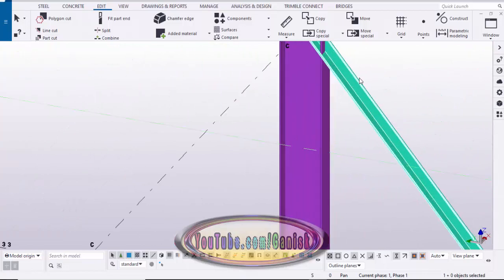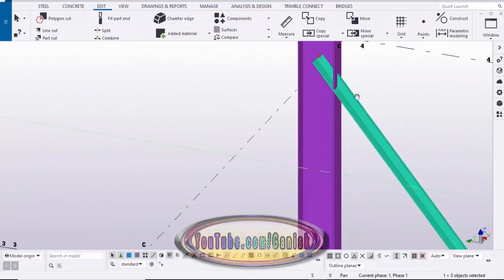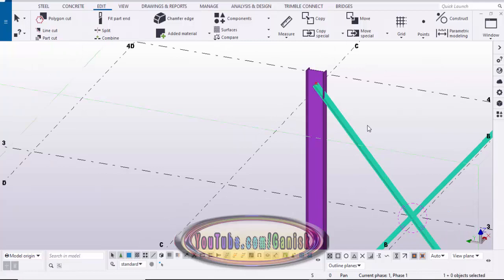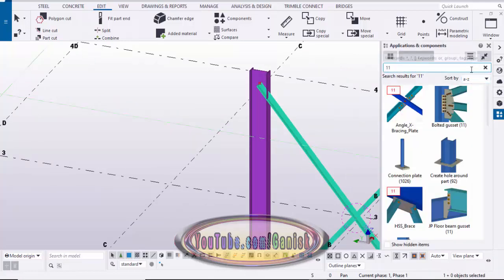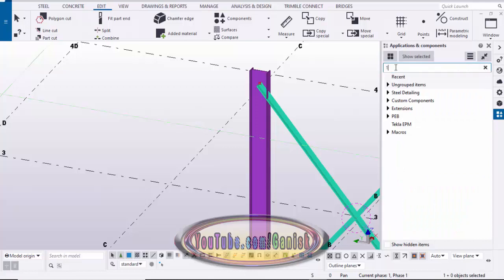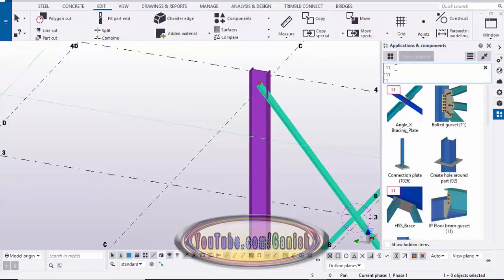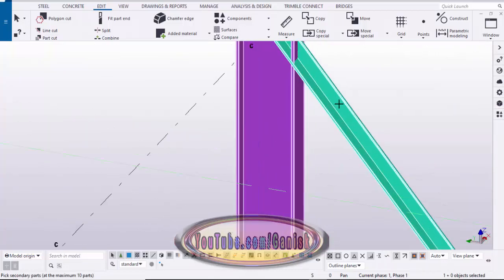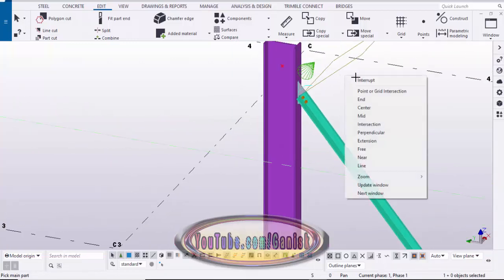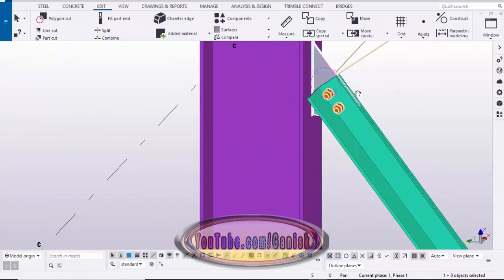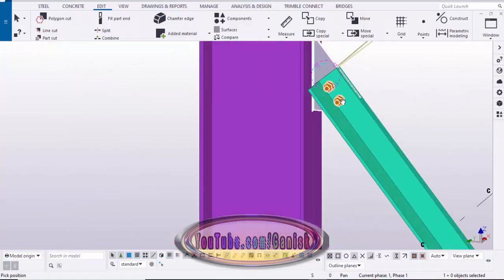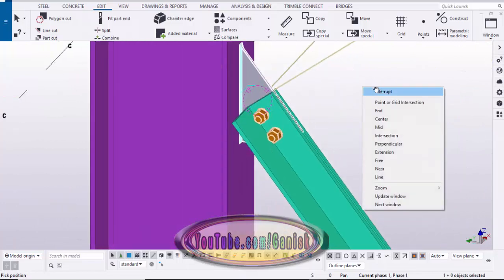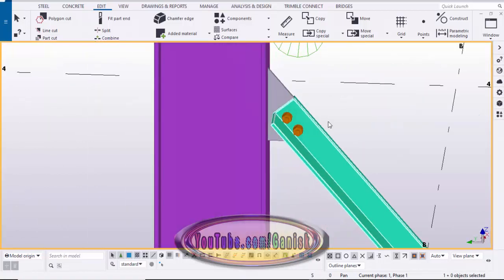Now we're going to create the connection between the column and the double angle bracing. Go to Applications & Components using the shortcut Ctrl+F, close it, and in the search field type '11.' You will get 'Bolted Gusset 11.' Click on it and close the window. Select the column, select this brace, then press the scroll middle button to place the connection. By default you will get this type of connection.